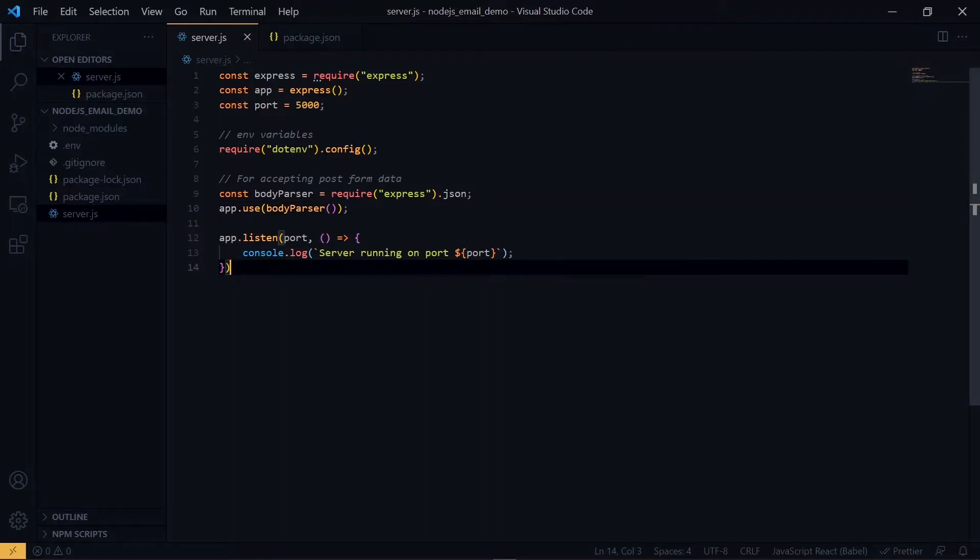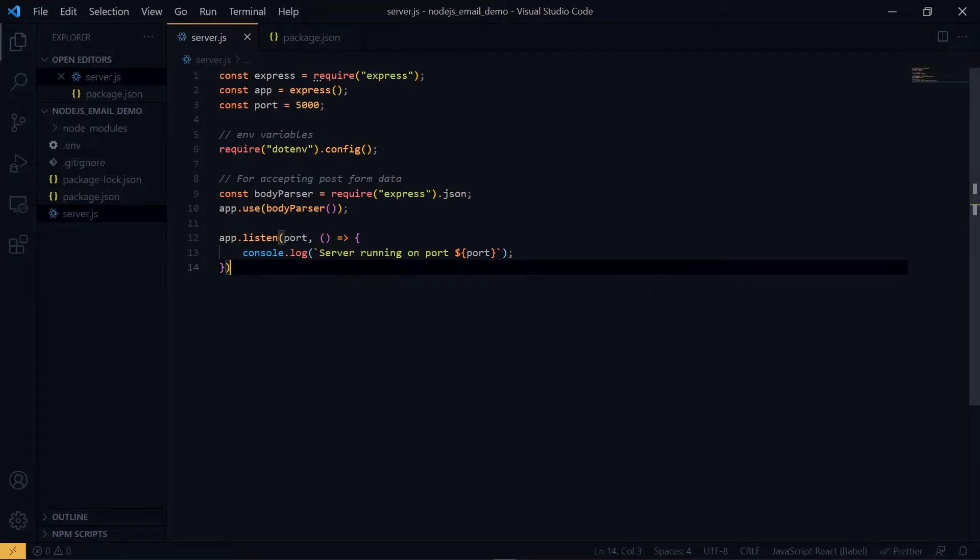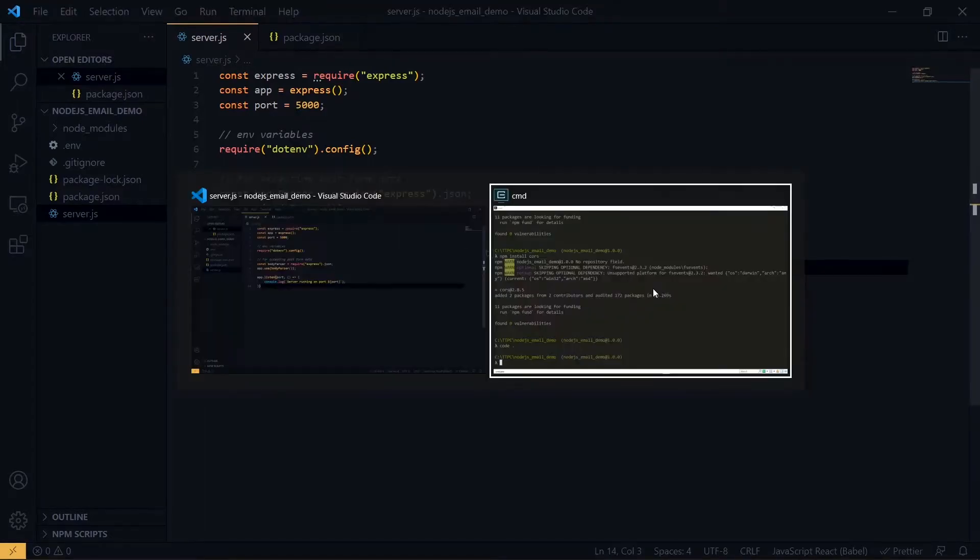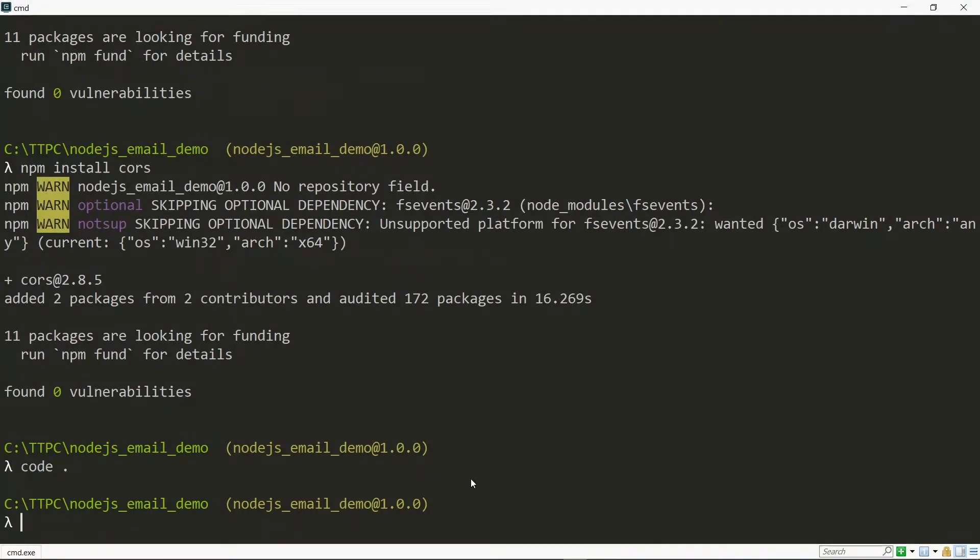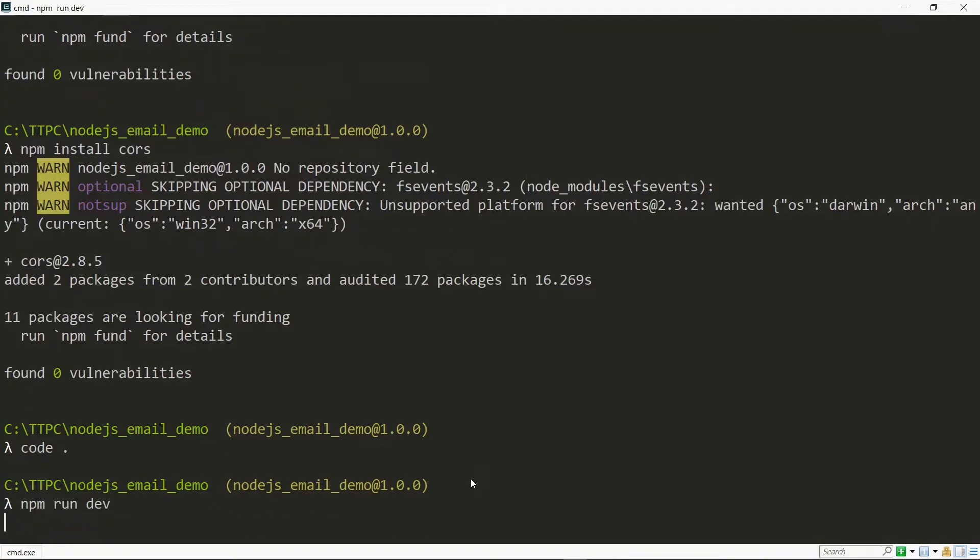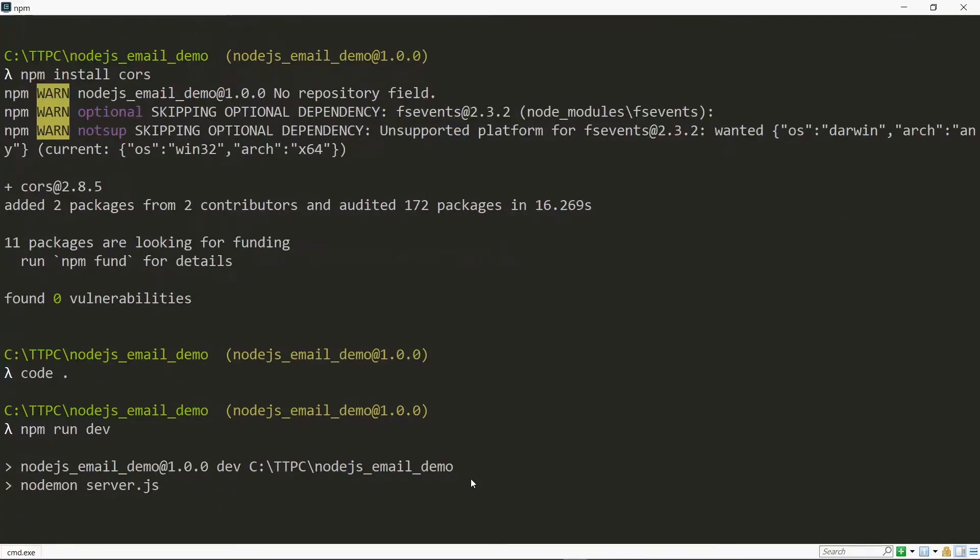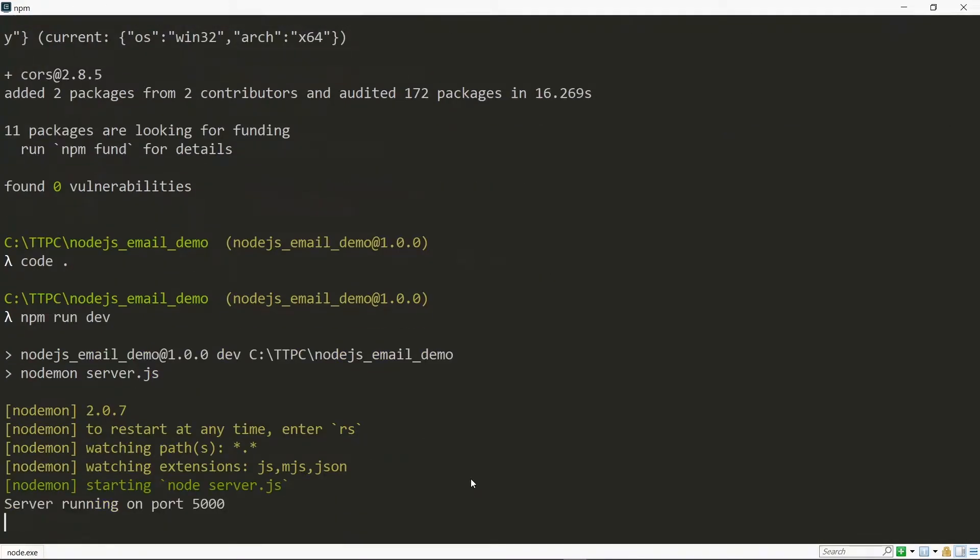Now we can start our project by running npm run dev. So we'll visit the command line. Now we see that our server is running on port 5000.